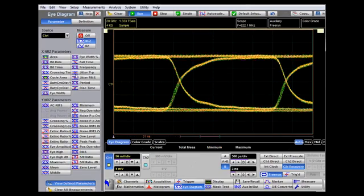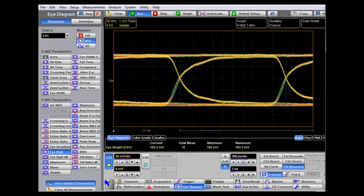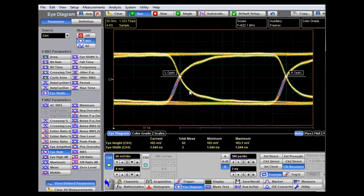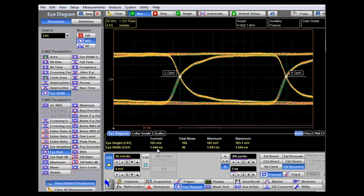Using the eye diagram measurements on this non-return-to-zero signal, we can measure the eye height — in this case 183 millivolts — and the eye width, showing an eye opening of 1.5 nanoseconds. This demonstrates how to make measurements on a random data signal when no system clock is available.